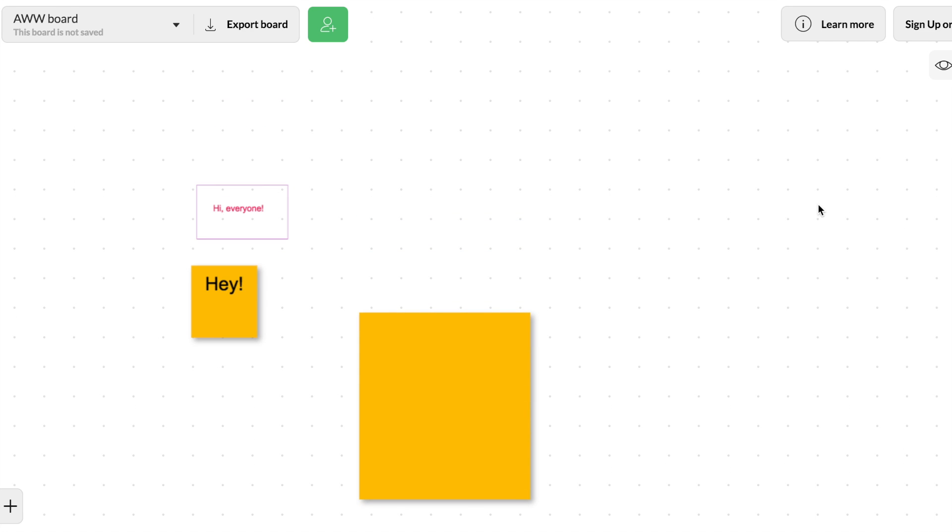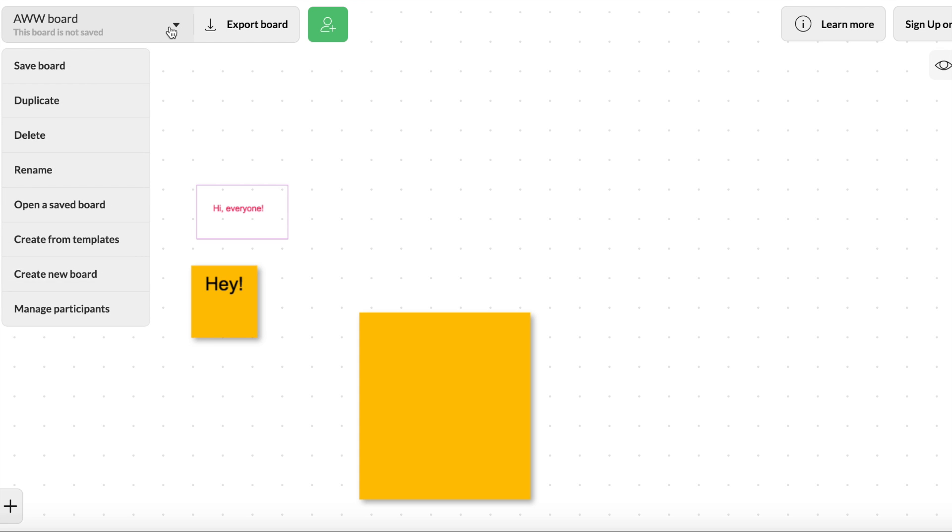Let me undo that. Alright, so that's just a little bit about the tools that you have here. So it says this board is not saved. I can save my board. I can duplicate it. I can delete it.